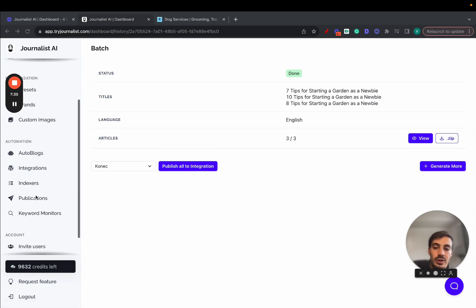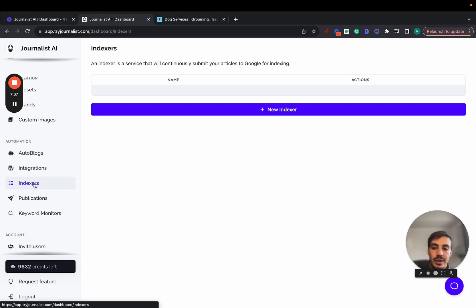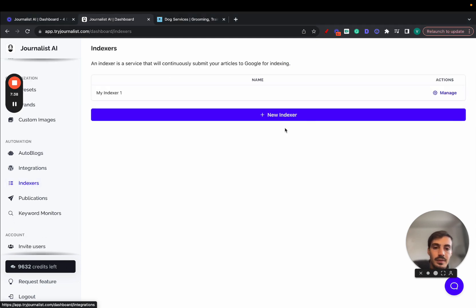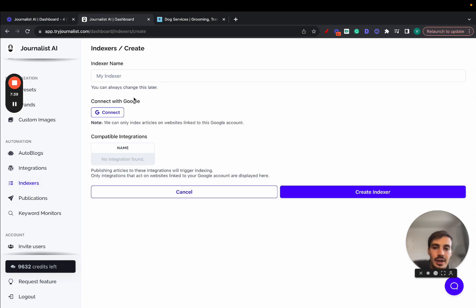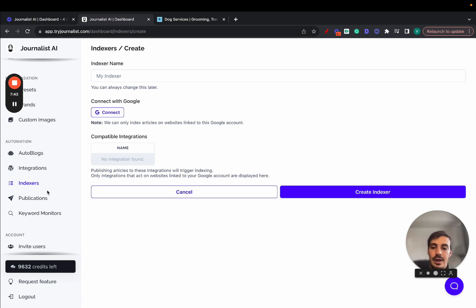Now if I were to want to index all the content, just go here to indexers, new indexer, connect my Google Search Console, and all the content produced is going to be automatically indexed.